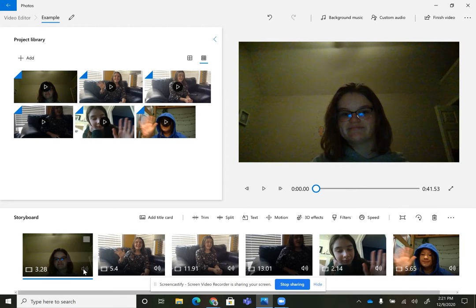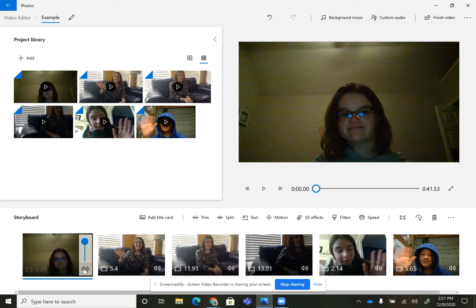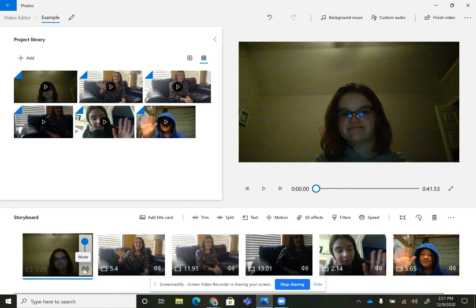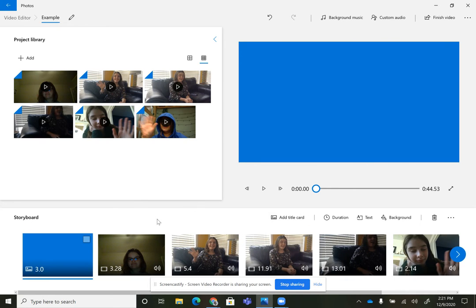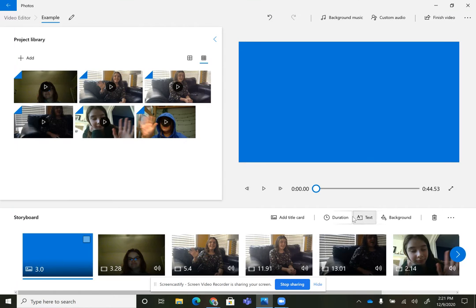One of the things that I recently found out is this little button adjusts your volume. So if you have a kiddo that's super loud, turn them down a little bit here. You can also do things like add title cards. This basically just adds a slide at the beginning that you can then edit the color on. You can add text. You can do whatever you need.